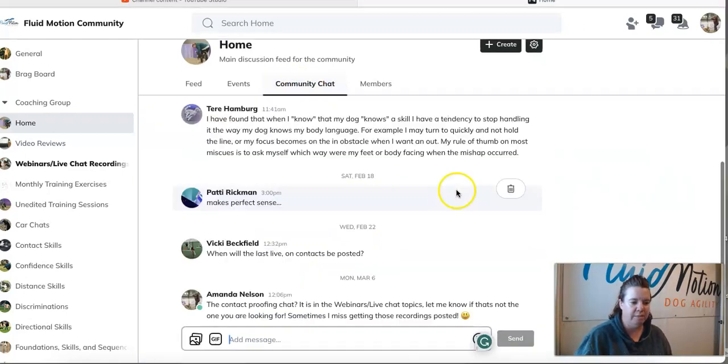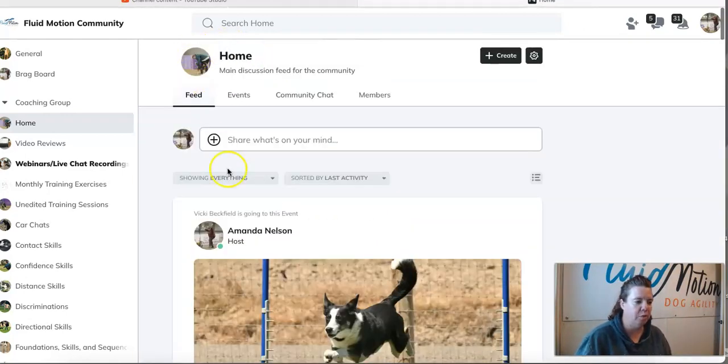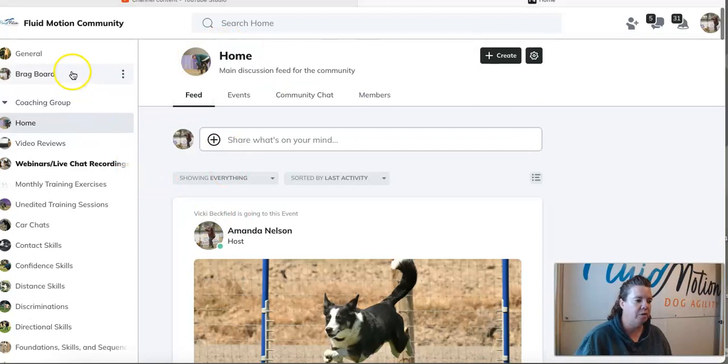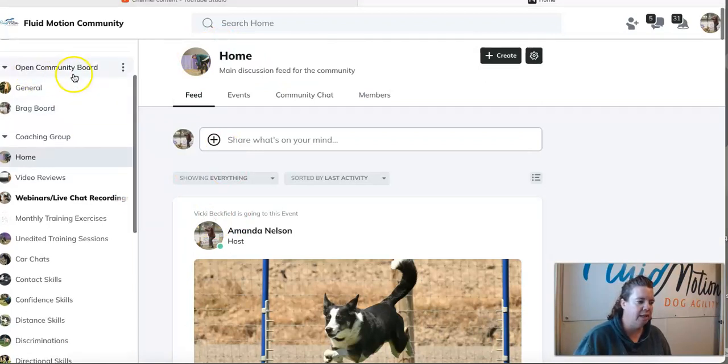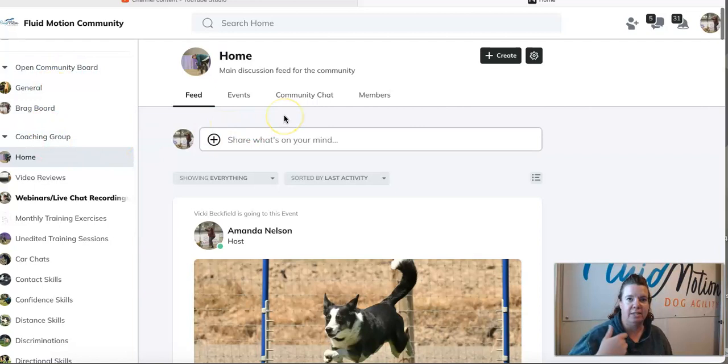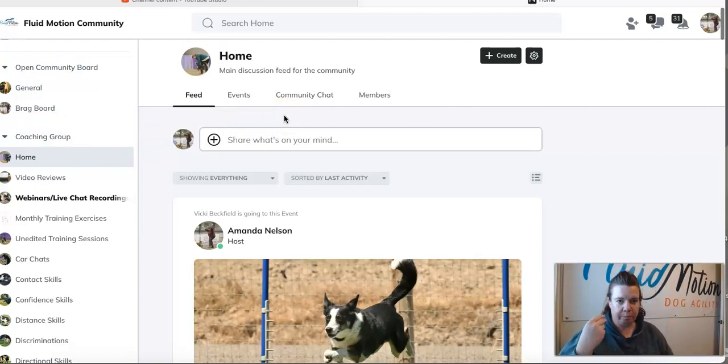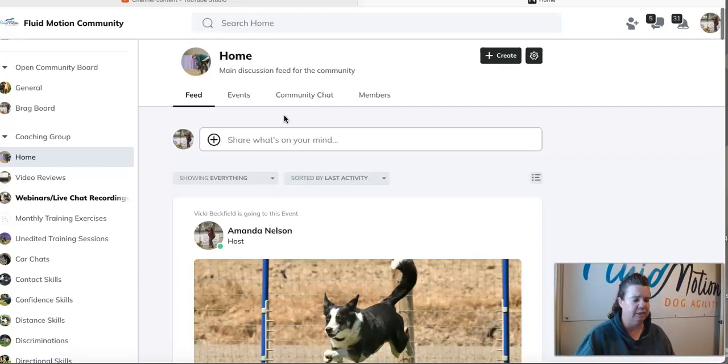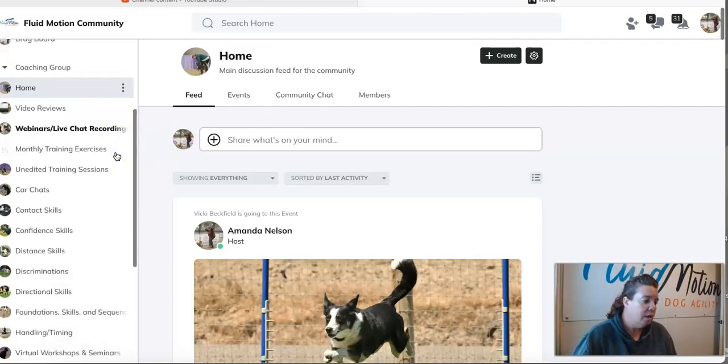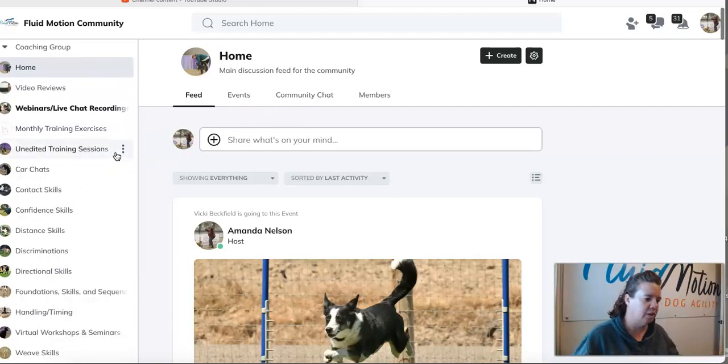There's a community chat message board in here as well. Whether you're in the community, the open free space, or within the coaching group, you'll have access to events, this general feed, community chat, and all sorts of good stuff.